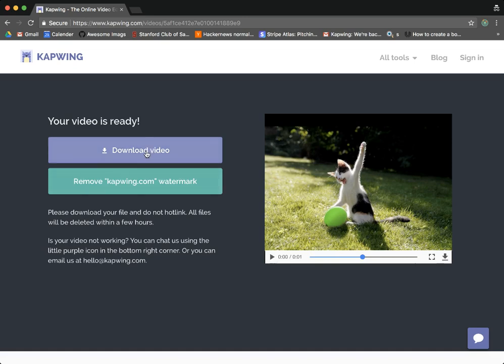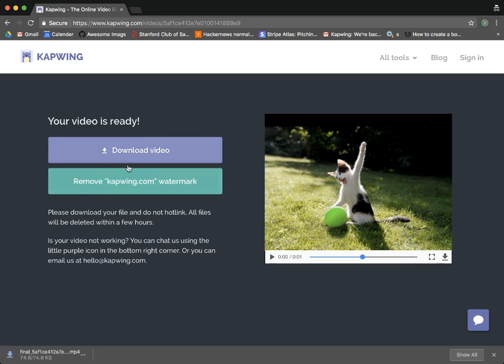So if you want to go ahead and download it, you can see the MP4 file is downloaded directly to my computer.